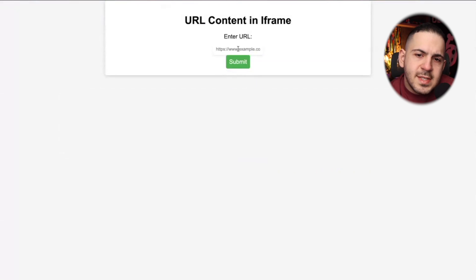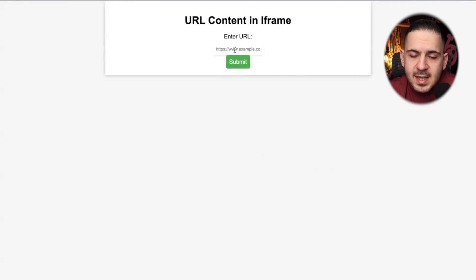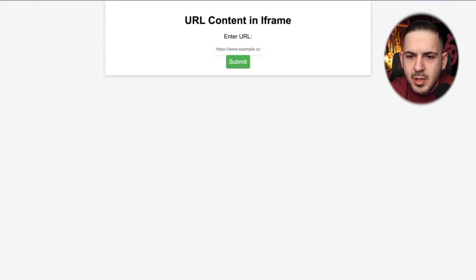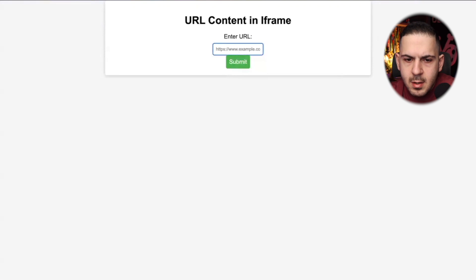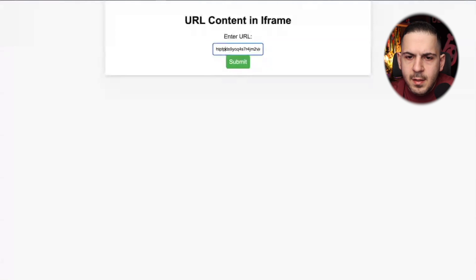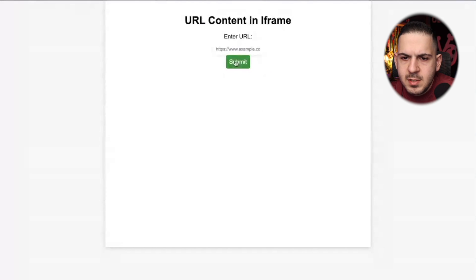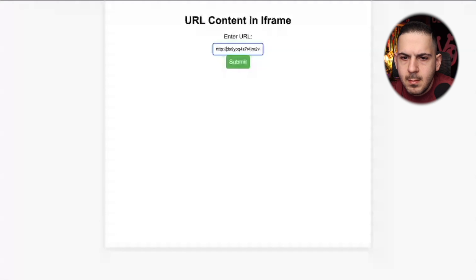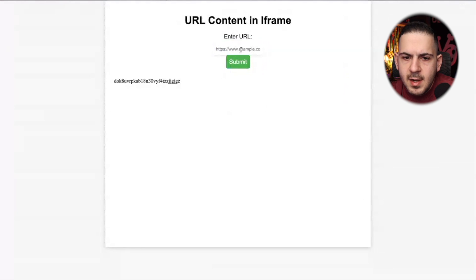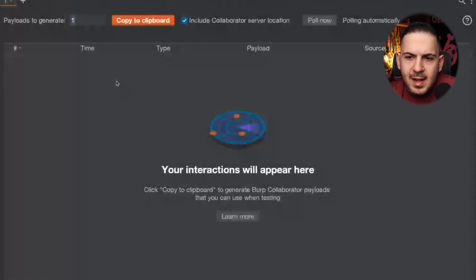To identify an SSRF, you need to look at your request. Let me show you on screen. Here's a website asking you to enter a URL and iframe it — the iframe makes it somewhat obvious it may not be server-side, but I want to show you the difference. We're going to enter our Burp Collaborator IP address and send a request.